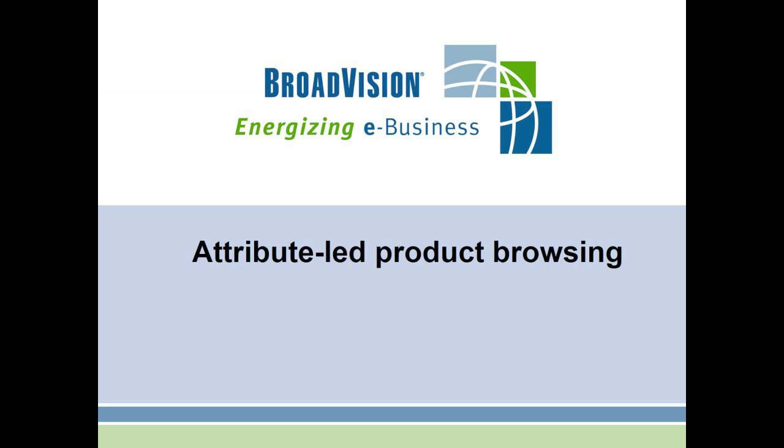So to summarize, attribute-led navigation is important because it enables users to find products through a variety of routes, not just a static category structure. And combining this with the BroadVision visitor profile further improves the user experience by providing rapid access to frequently used searches and mechanisms for alerting customers to relevant new products.